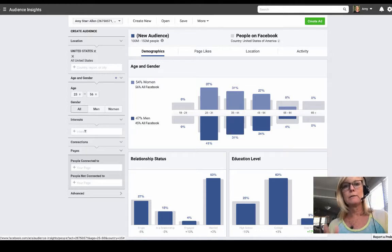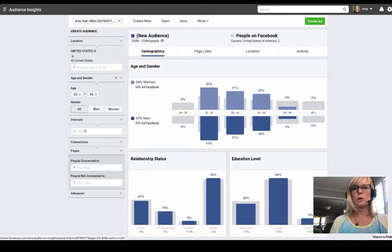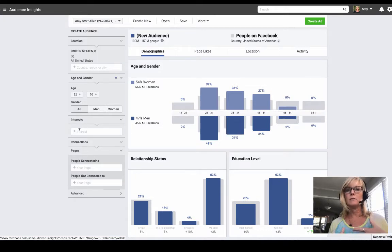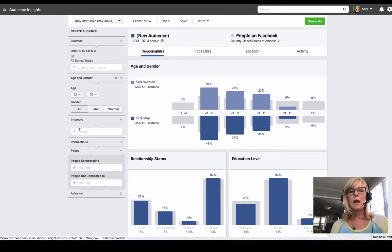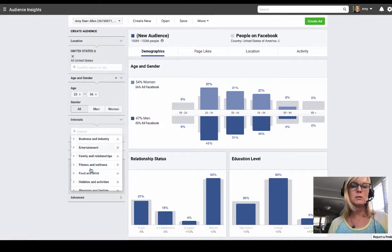For interests, this is where you can put in specific audiences that you typically target based on what their interests are. For example, if you're in the network marketing industry maybe you target Eric Worre's audience, or if you have a coaching business maybe you target Marie Forleo. This is where you put in the interests of places you already know your target audience is hanging out, and once we do this I'll show you how you can find other places they hang out that you might not have thought of yet.